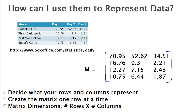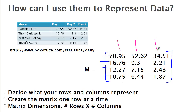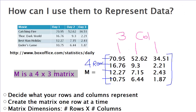Finally, what are the dimensions of this matrix? This matrix has four rows and three columns, so we say that M is a four by three matrix.